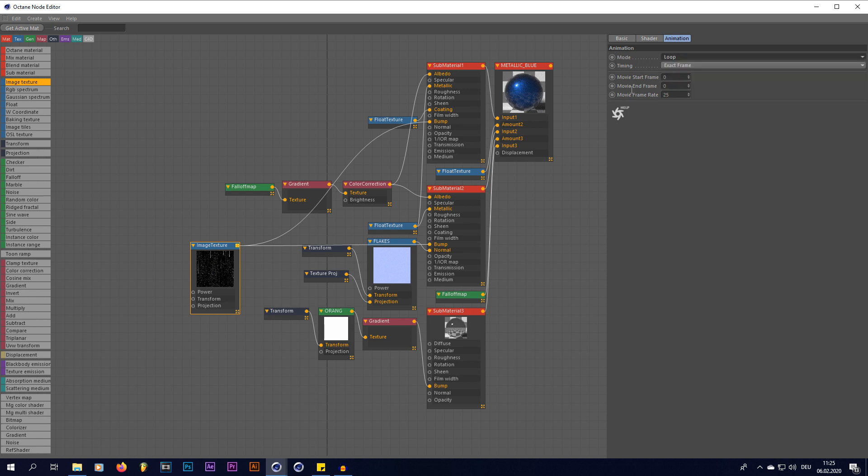And then here you just type in the length of your animation. Let's say you have an animation that is 90 frames, 100 frames. In my case this animation is going to be 90 frames, so I'm going to put in 90.